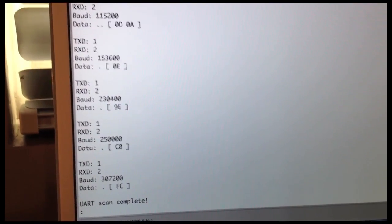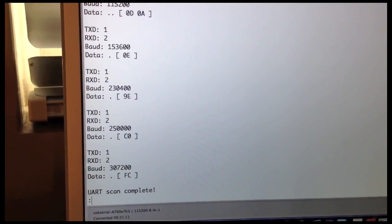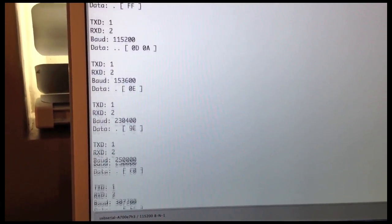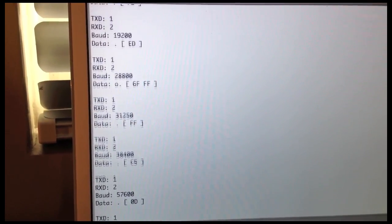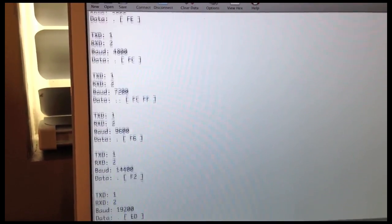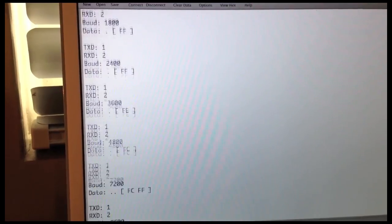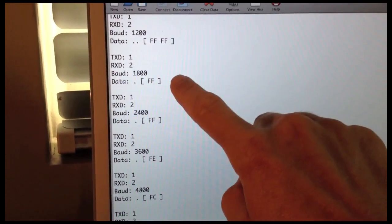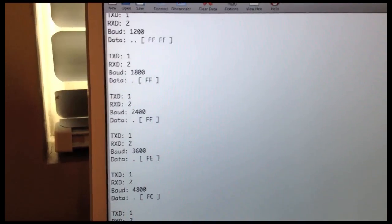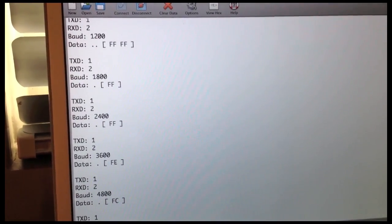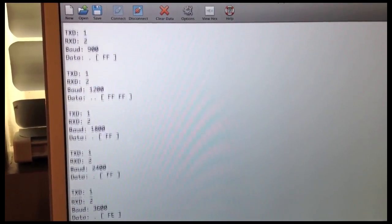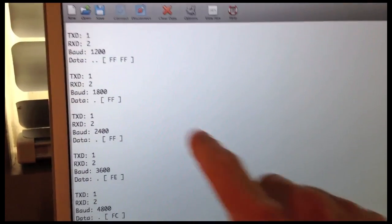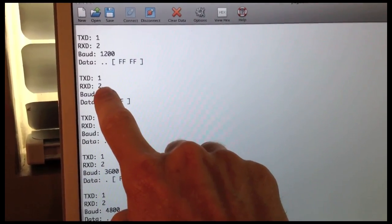All right, so about a minute has gone by, and you can see we've received some responses from J-tagulator. And if you notice, it's the same TX and RX lines for all of these different baud rates. And depending on the type of target system that you're connected to, you'll actually get responses on a valid UART interface at different baud rates. Sometimes you won't. Sometimes you'll only see the response for the actual baud rate that the target system is set up for. But in our case, we see lots of different ones.